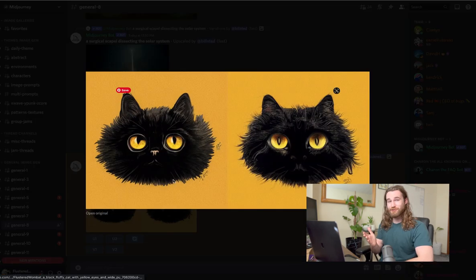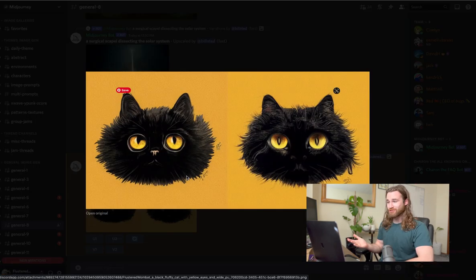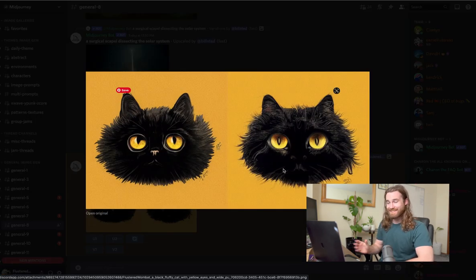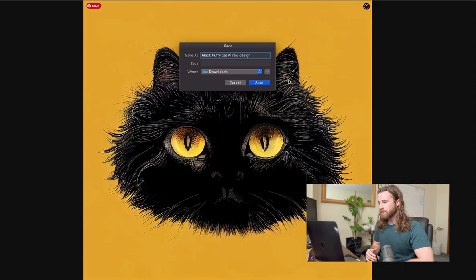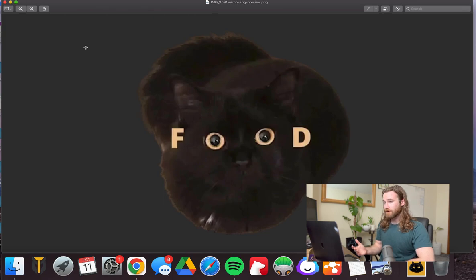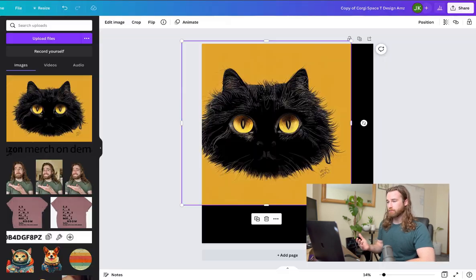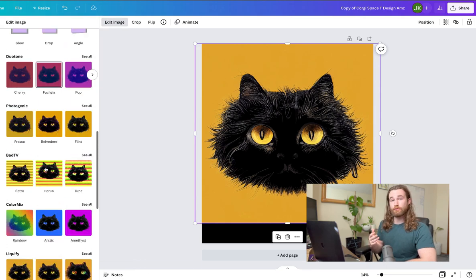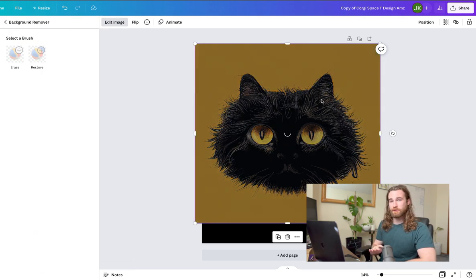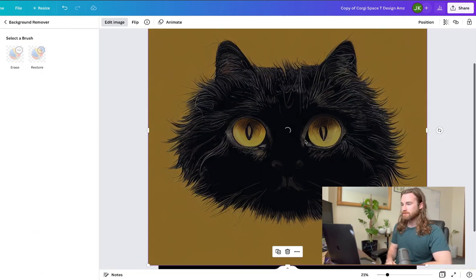When you remaster, it will give you two options to choose from. I chose the one on the right. The next step is to go into Canva and I'm just going to go ahead and quickly remove the background because I have Canva Pro. If you don't have Canva Pro, you can use a website called remove.bg for completely free.